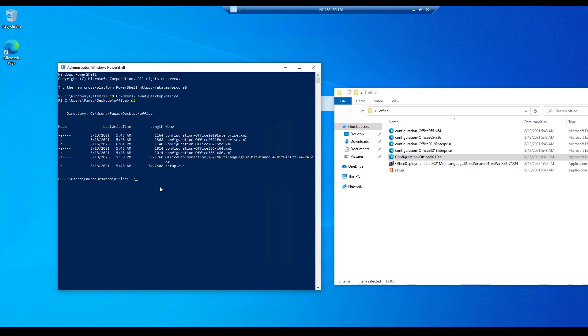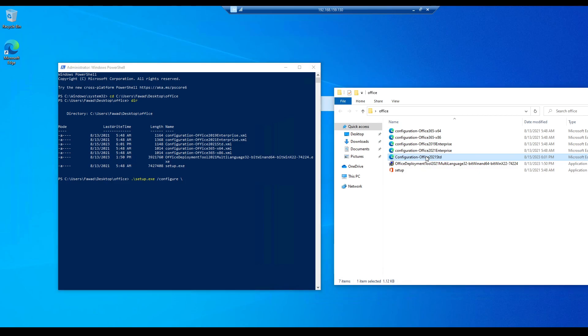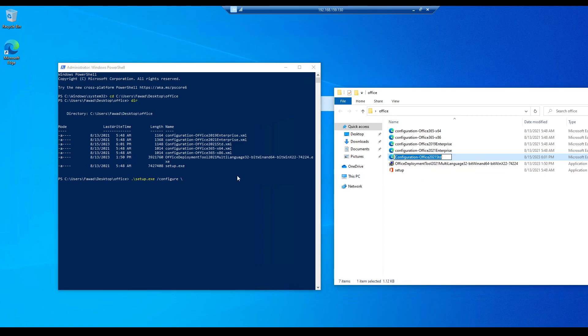The file which you have to execute is the setup file. So it's setup.exe /configure, and then the file which you want to configure. Copy the file name. Don't forget to add the file extension.